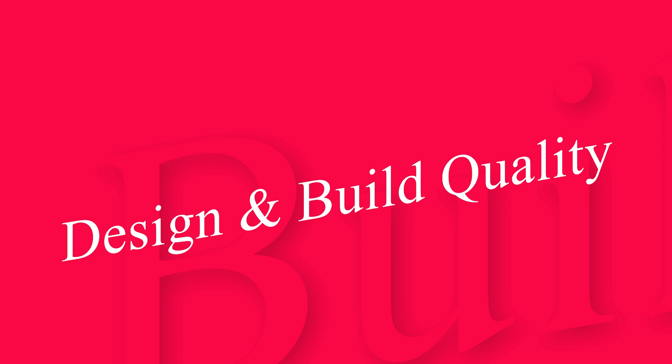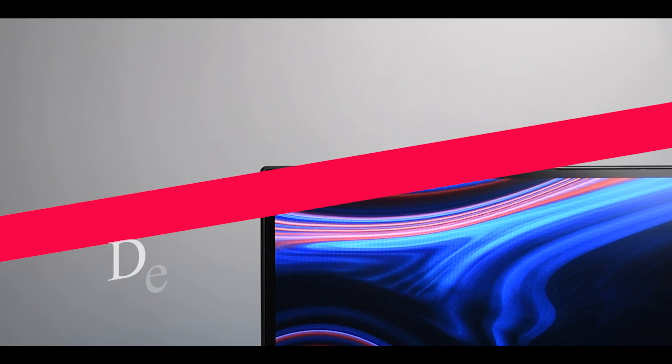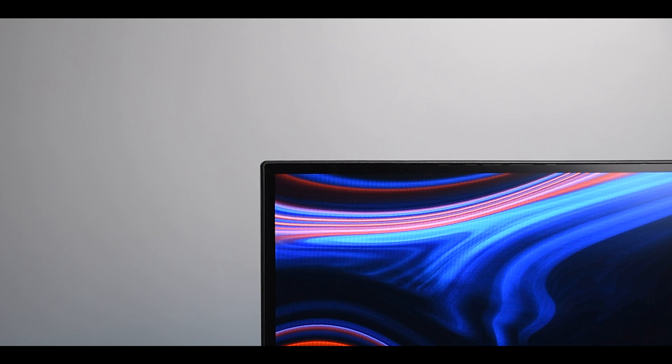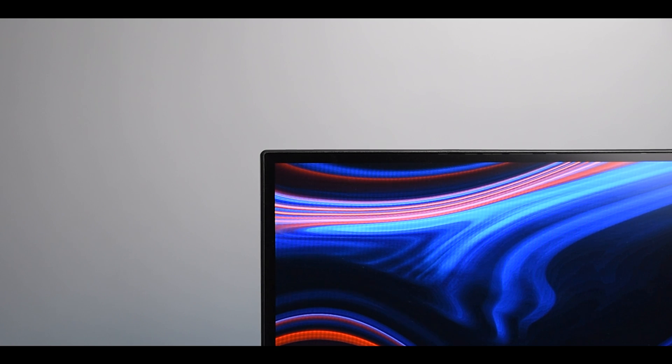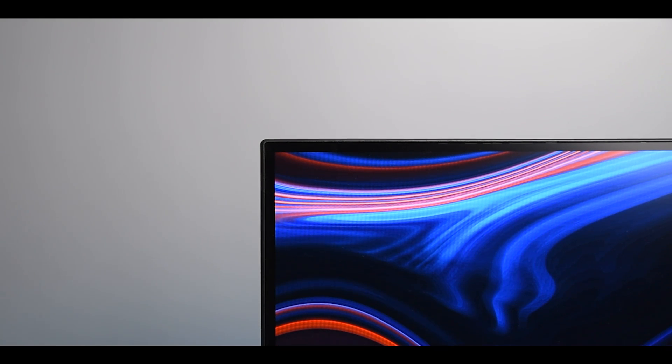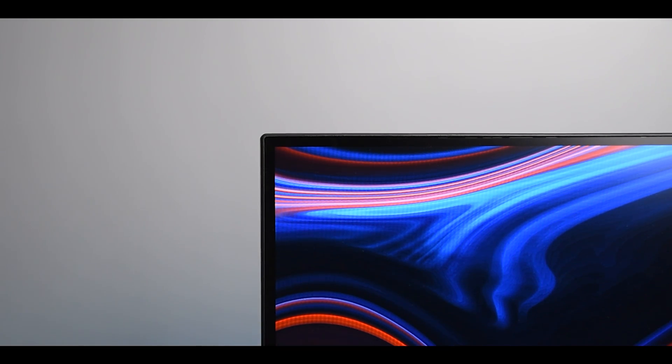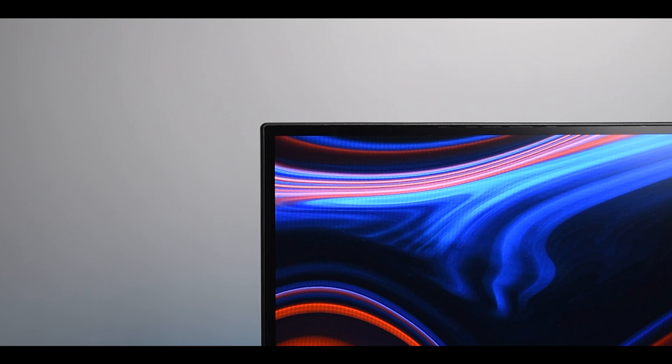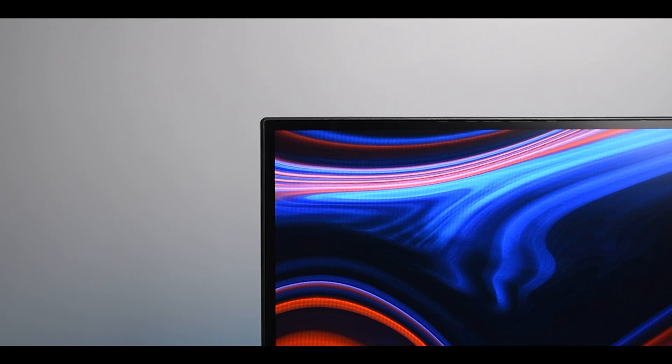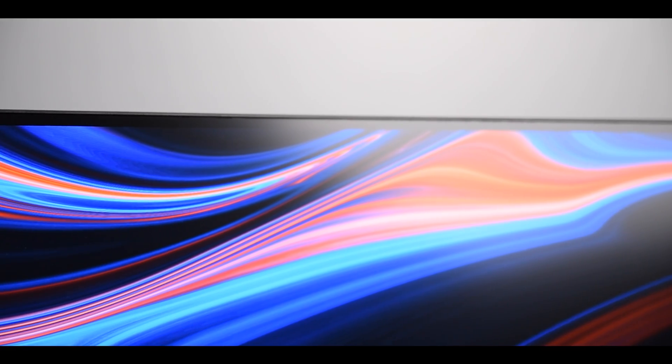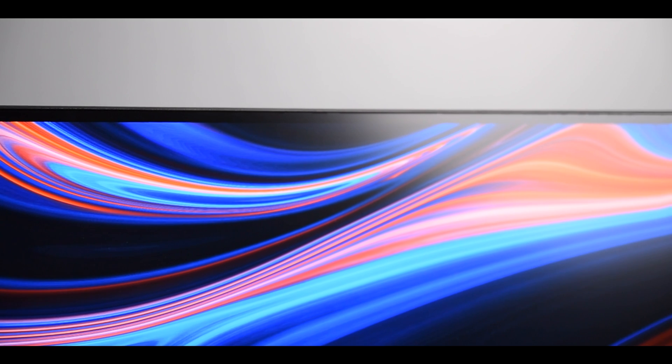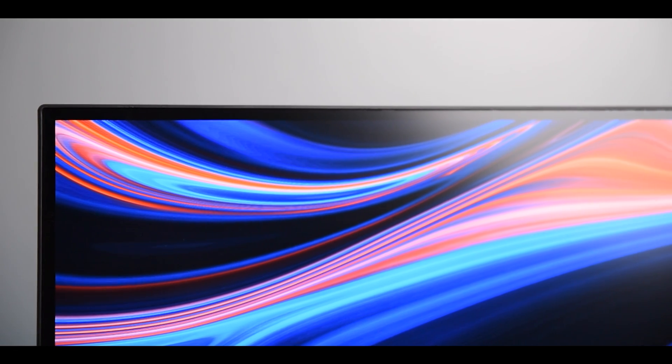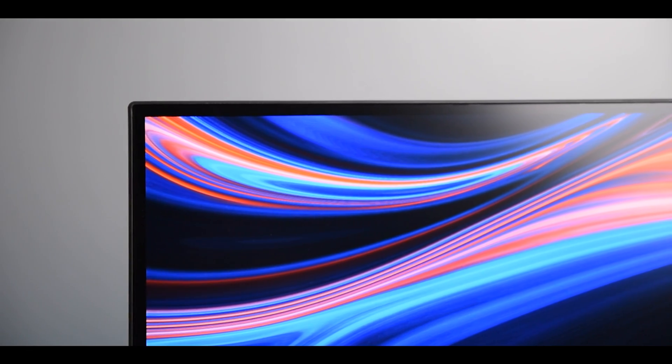Okay, so first of all let's talk about the design and build quality. This monitor comes with a frameless design and I just love it. When you go for any color calibrated monitor usually they come with a very thick bezel. Now obviously that's not a bad thing but I just don't like it from an aesthetics point of view.